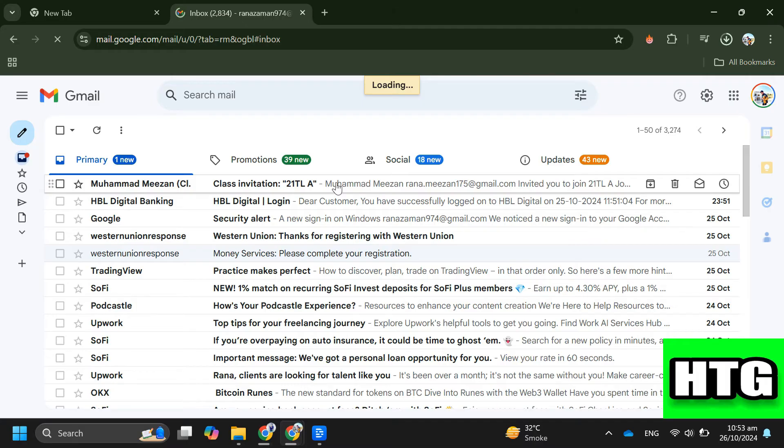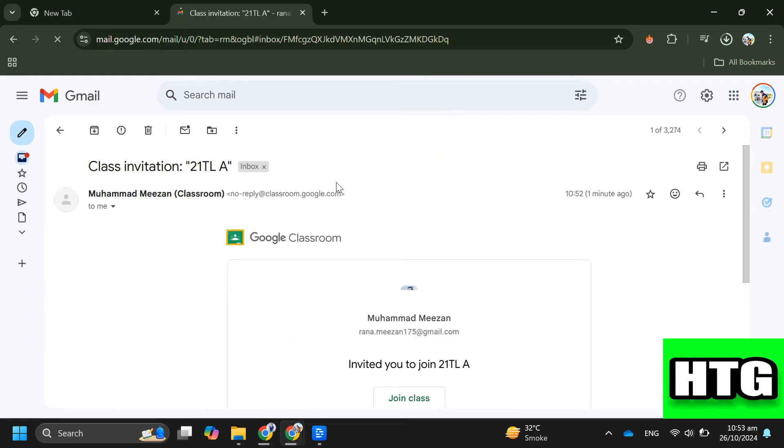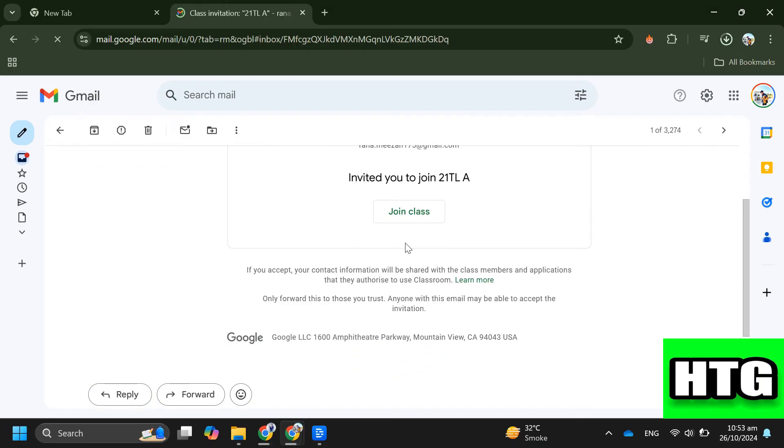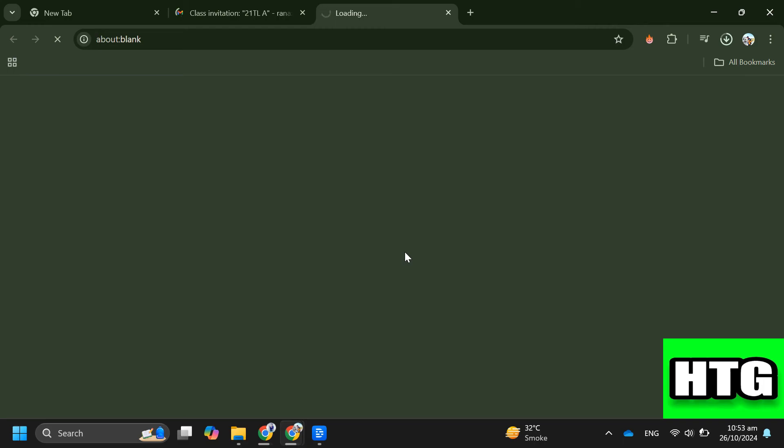This email will be from your teacher inviting you to join their Google Classroom. Open this email and inside you'll see a big button that says join class. Click on that button and it will take you to the Google Classroom website.